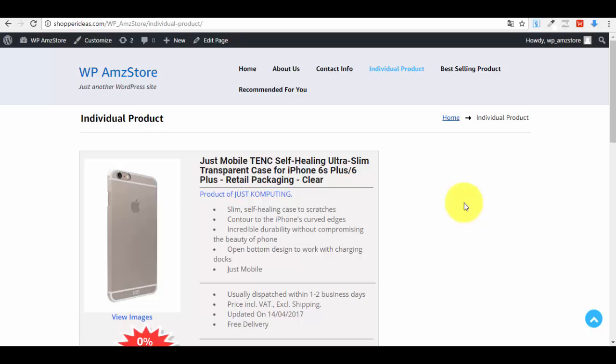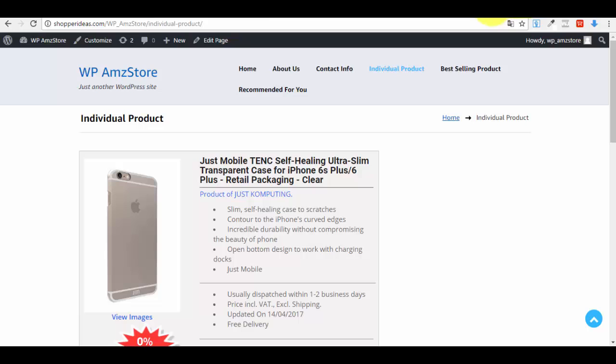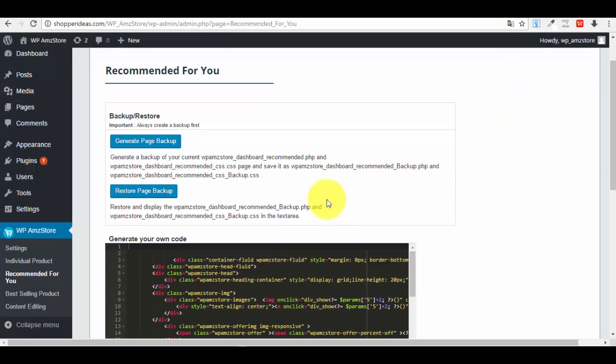After restoring, the page looks exactly as it did before the change. Always remember to create backups before making any edits. I hope you enjoy your new Amazon plugin and generate a lot of commissions from it. Looking forward to seeing you in future videos — bye for now, this is Sorin.